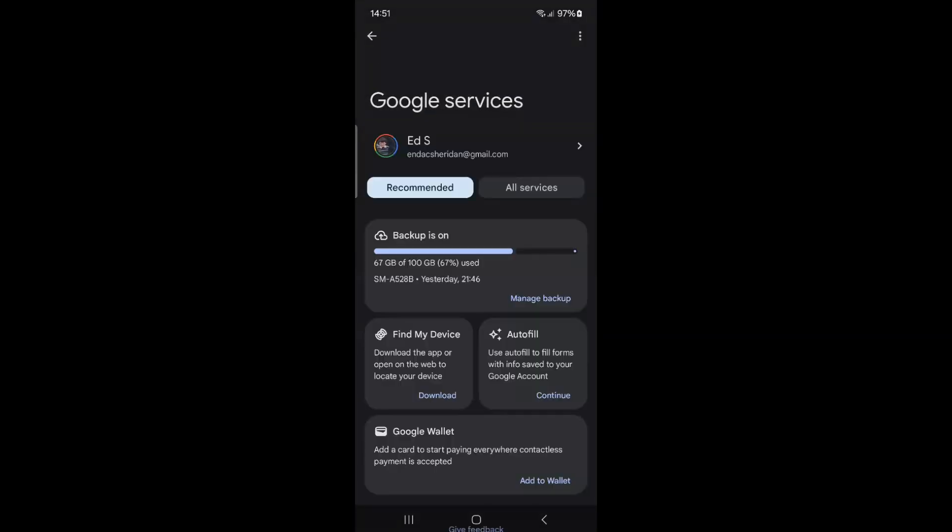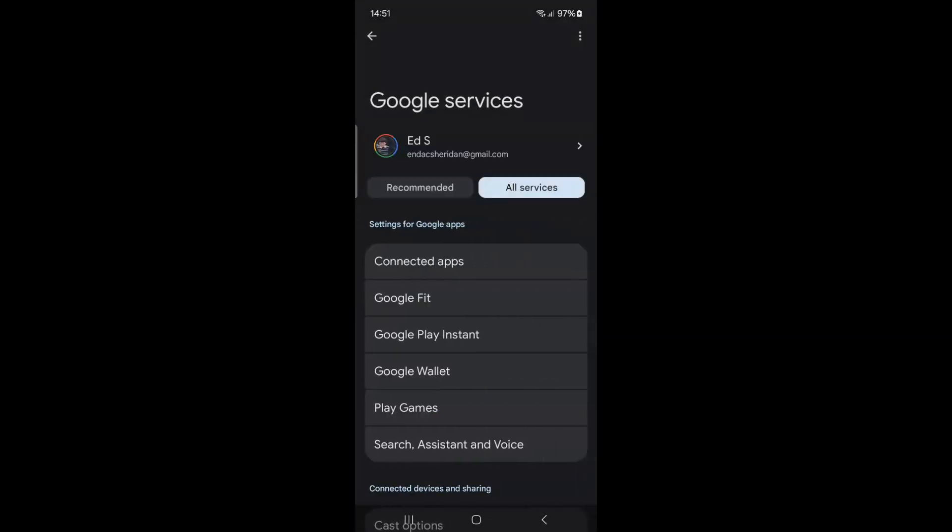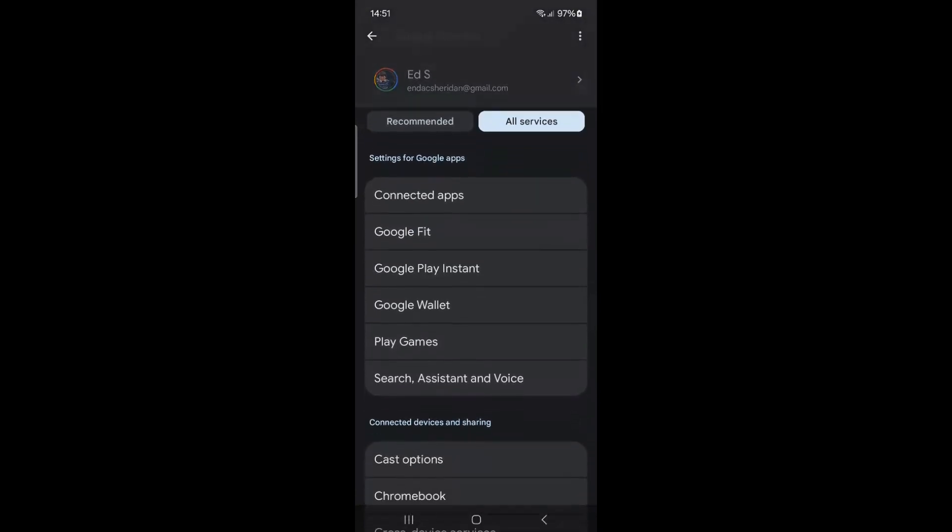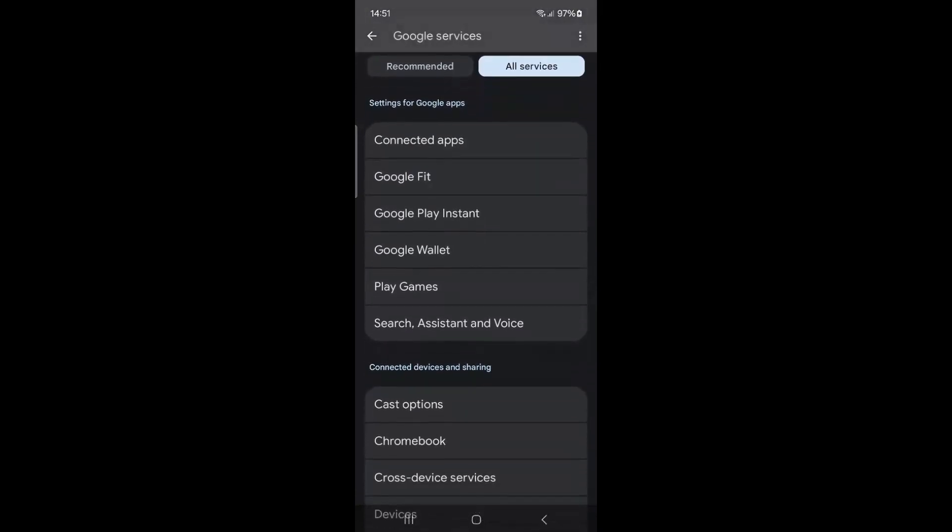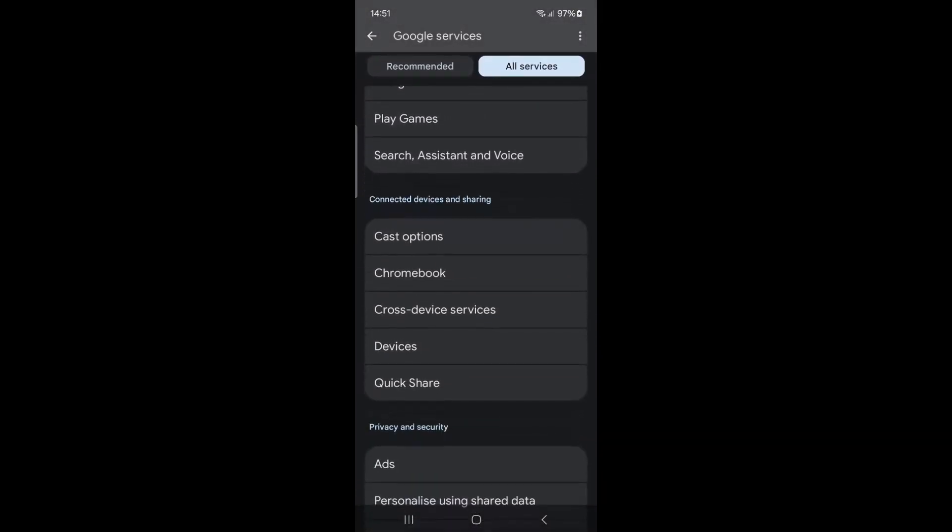In the All Services section, scroll down and select Autofill and Passwords.